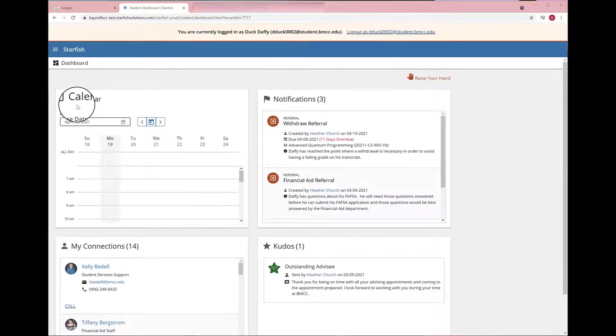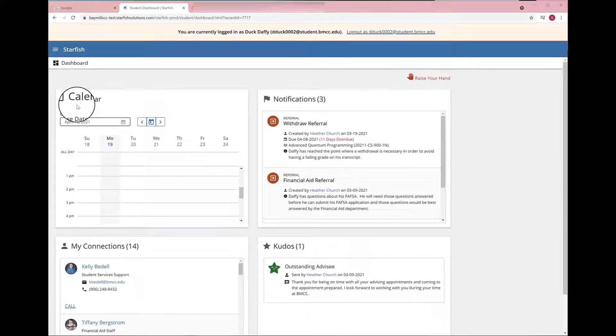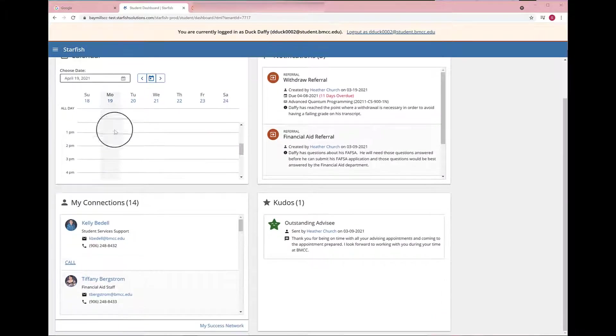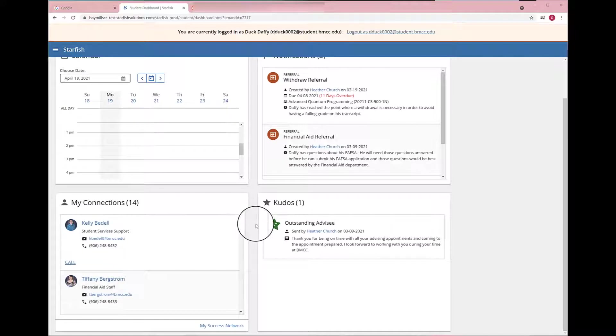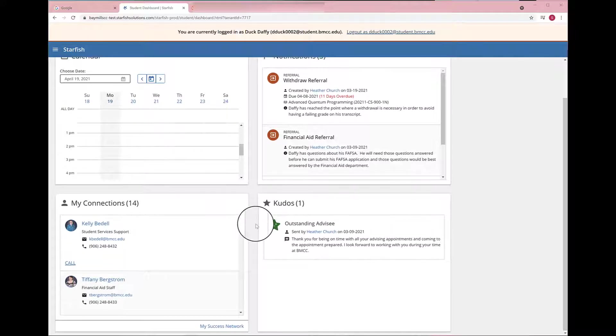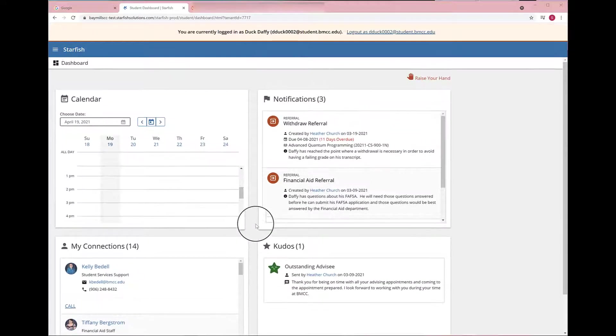That will take you directly to your Starfish dashboard, where you have access to your calendar, notifications, connections, and kudos.